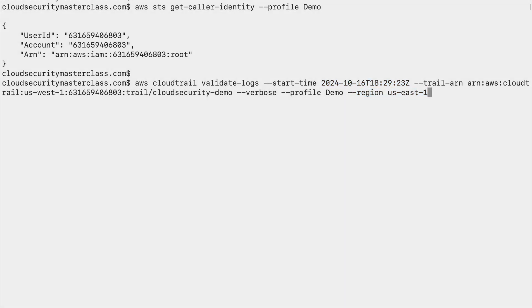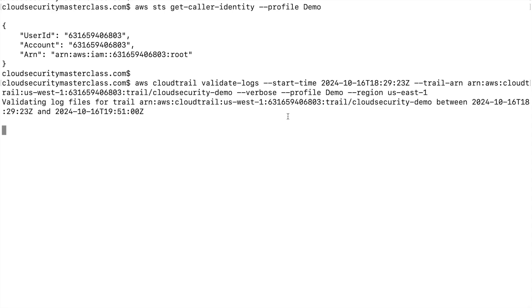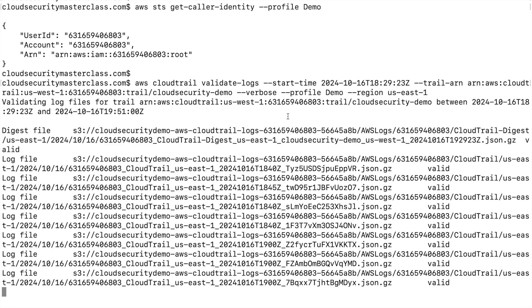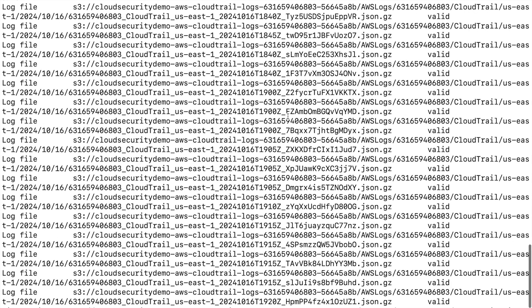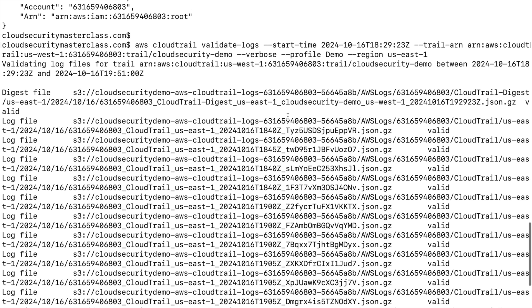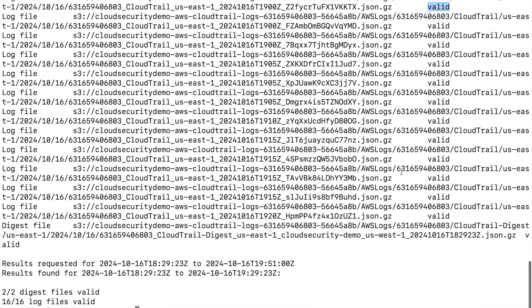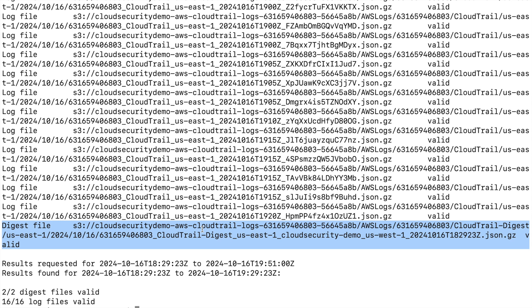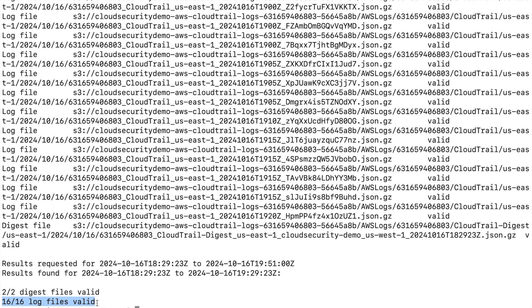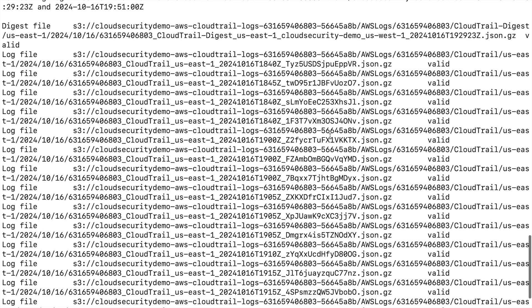If the hashes that are computed and the hashes that are provided in the digest files match, that means the log file is valid. That is exactly what the output of this command is giving us. And the summary of this is that the 16 log files within this time cycle are all valid, meaning the computed hash is same as the hash in the digest file.